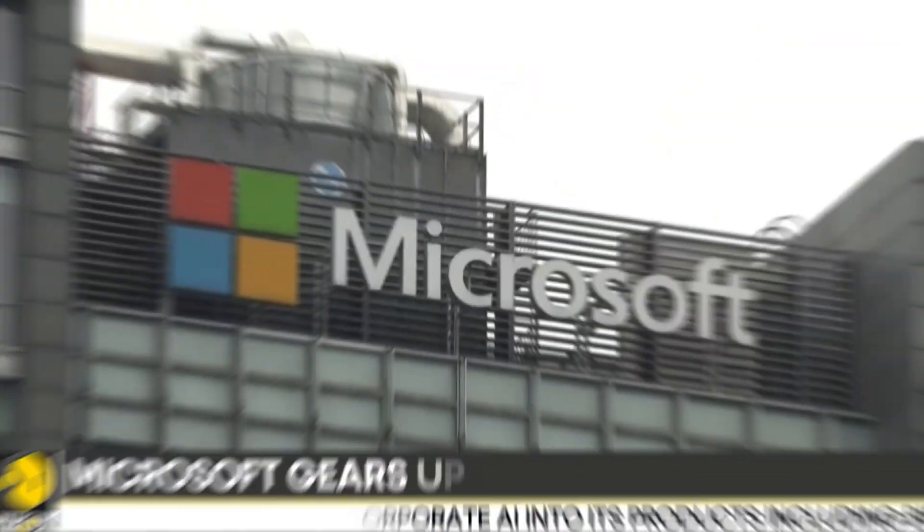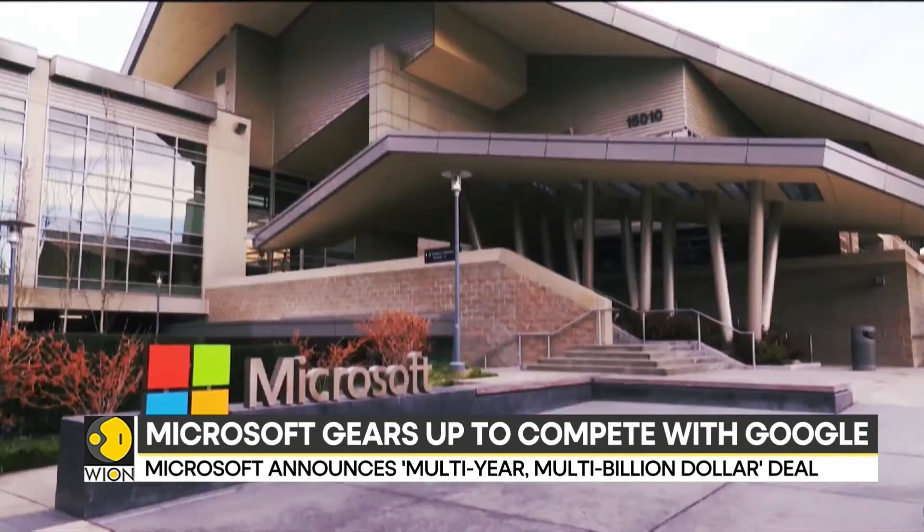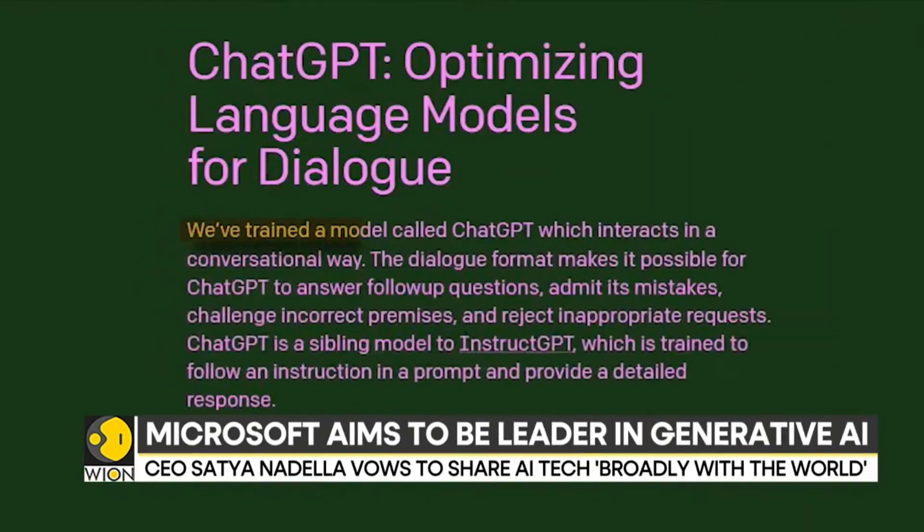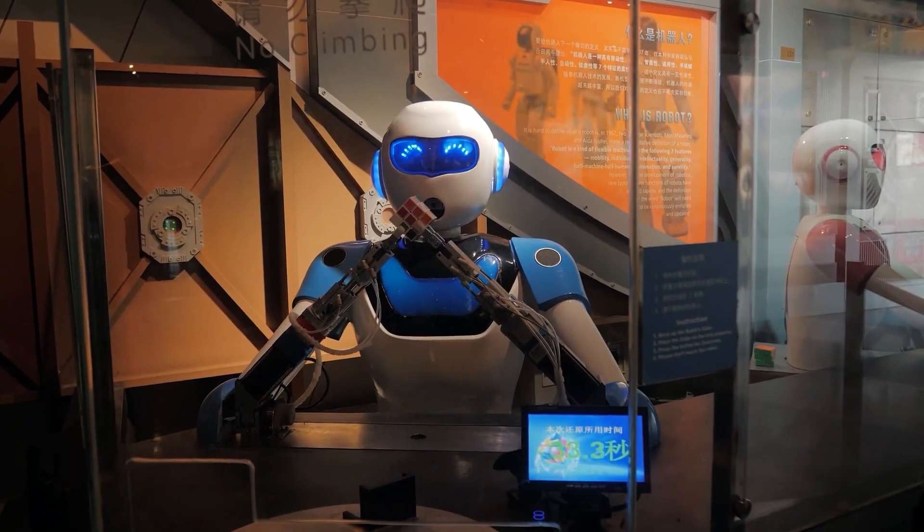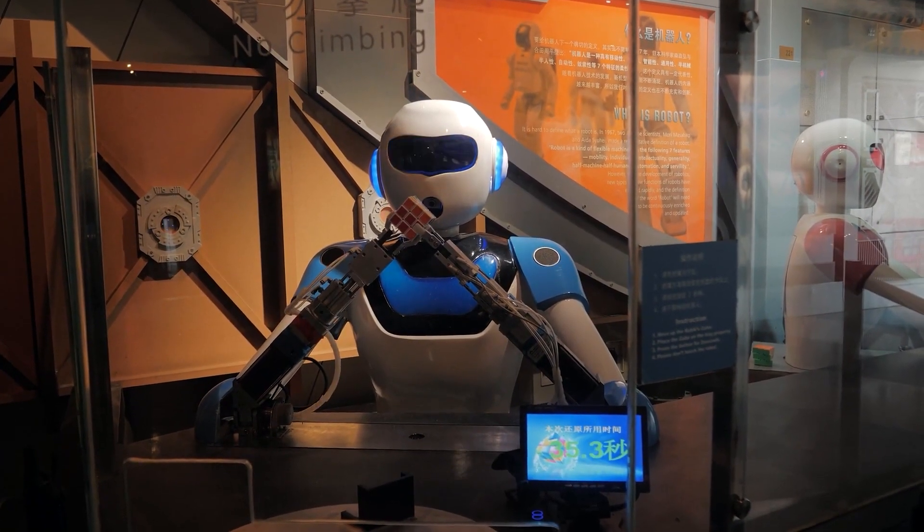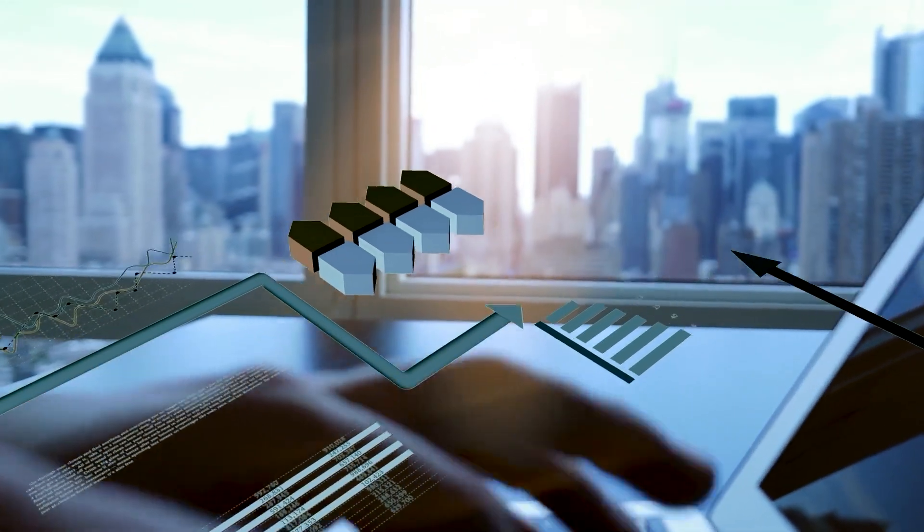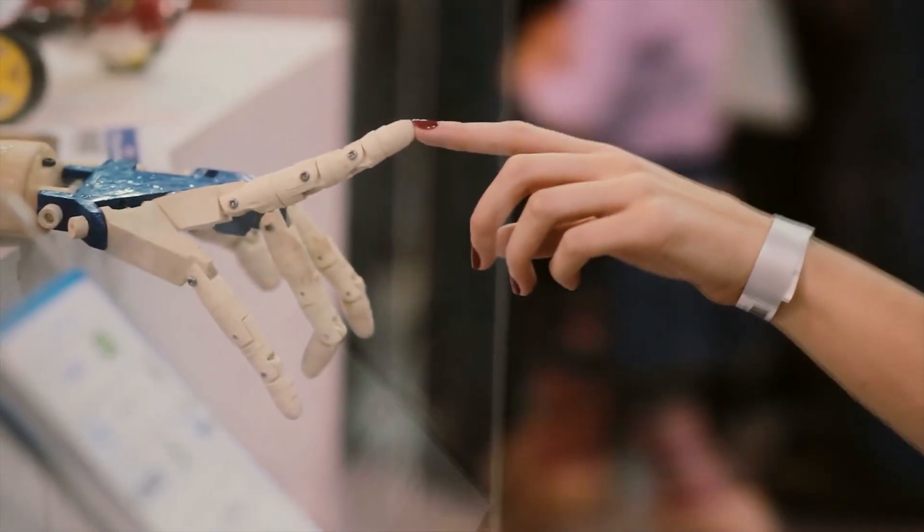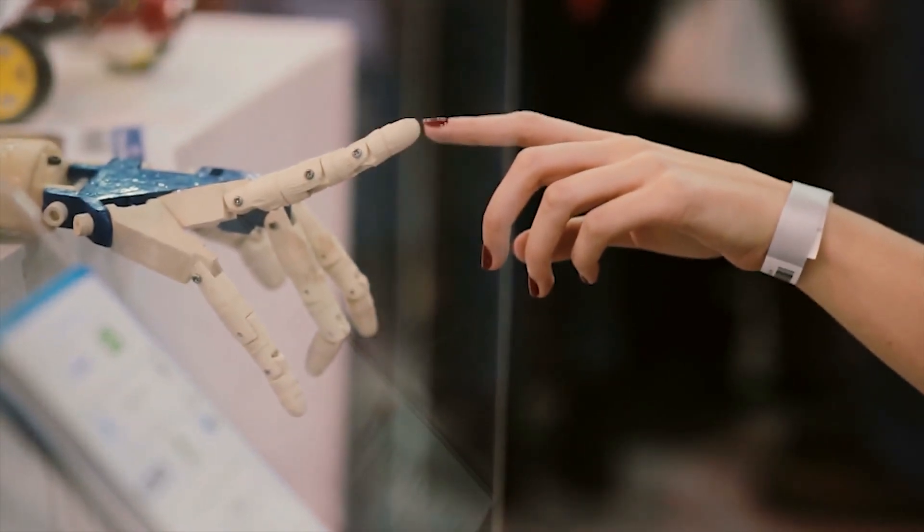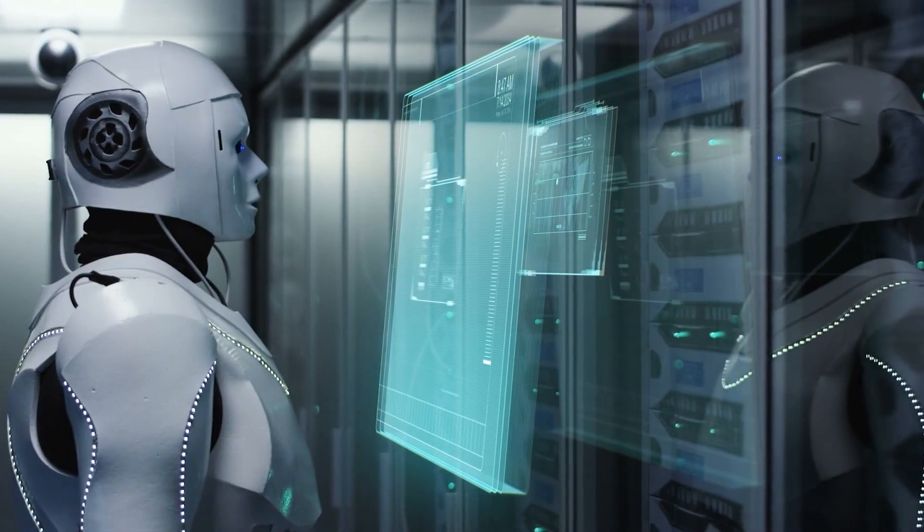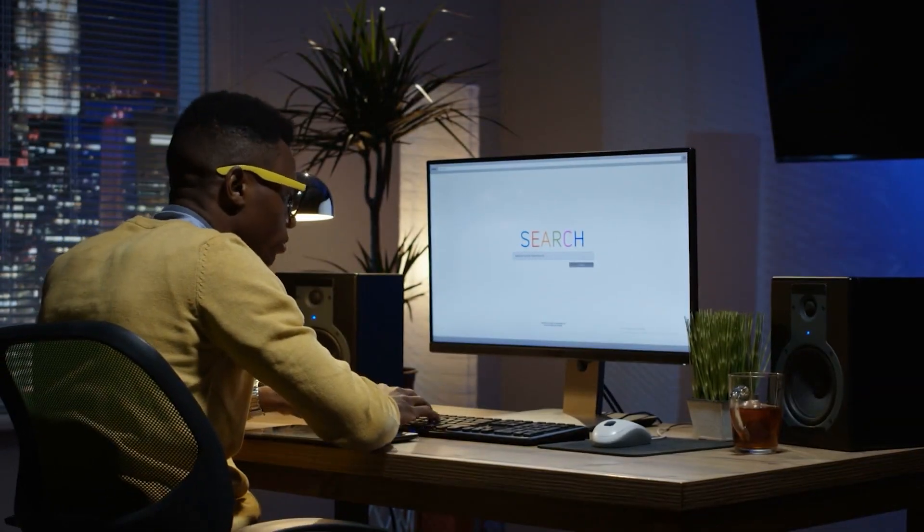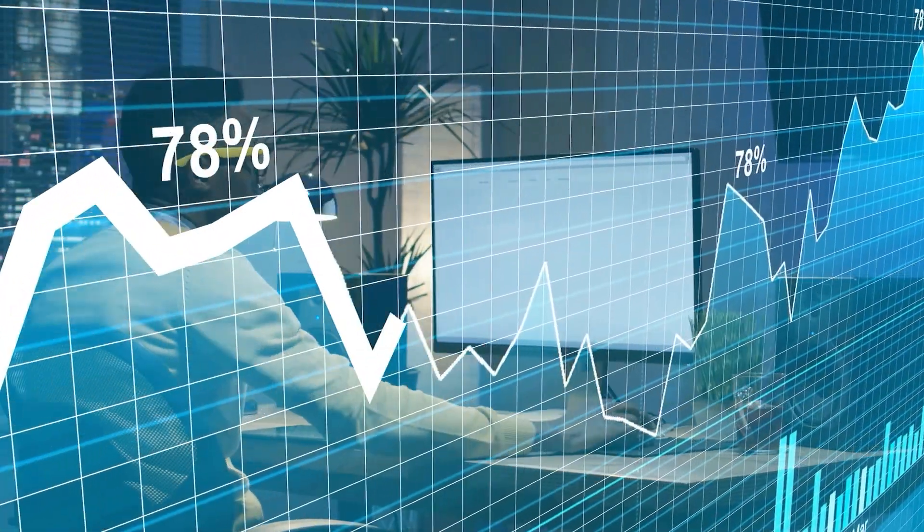This move by Microsoft is not surprising, as they have previously invested $1 billion into OpenAI, the creators of ChatGPT. This investment gives Microsoft access to cutting-edge AI technology and allows them to use it in their own products and services. This is a clear indication of Microsoft's belief in the potential of ChatGPT to revolutionize the search industry and their commitment to investing in AI.